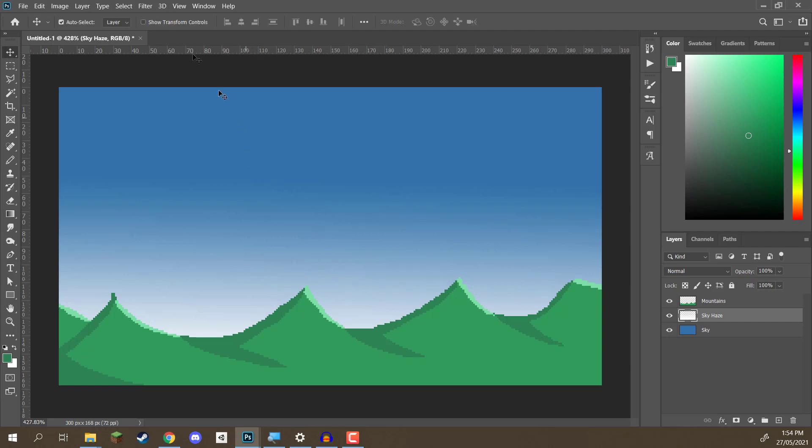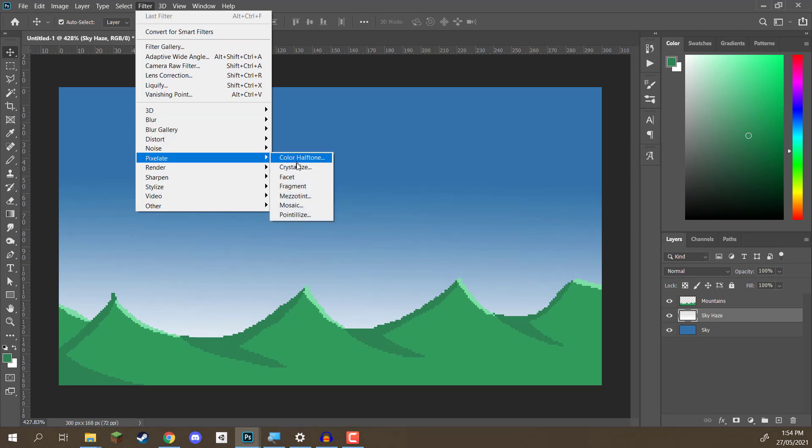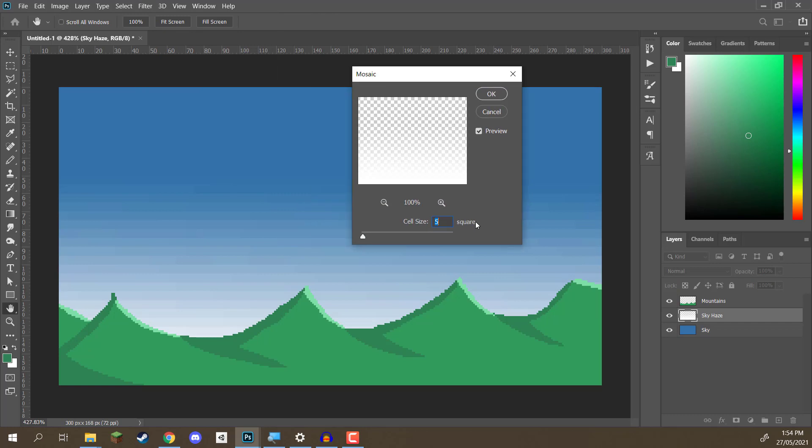Well, the way we can do that is by going up to filter. Then, we want to go to pixelate. And then, we want to click on mosaic. And what mosaic does is it basically pixelizes an image. It gets your image, and it basically splits it up into cells. And each cell can only have one single color. And right now, each cell is five pixels big.